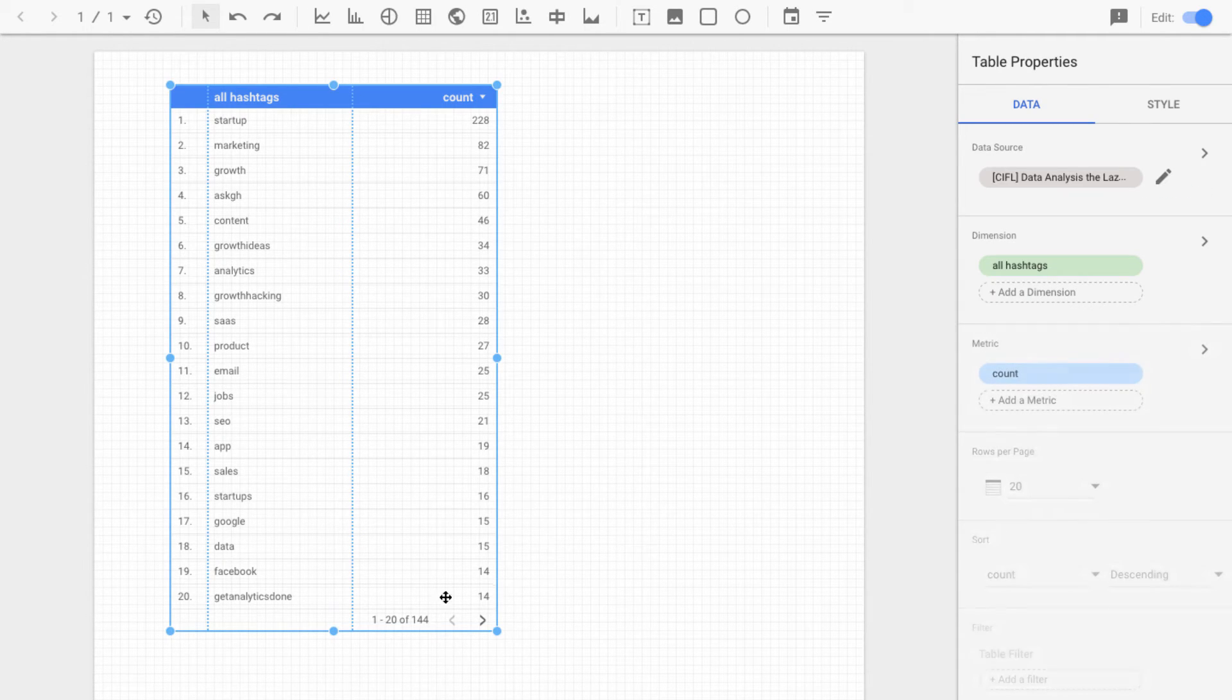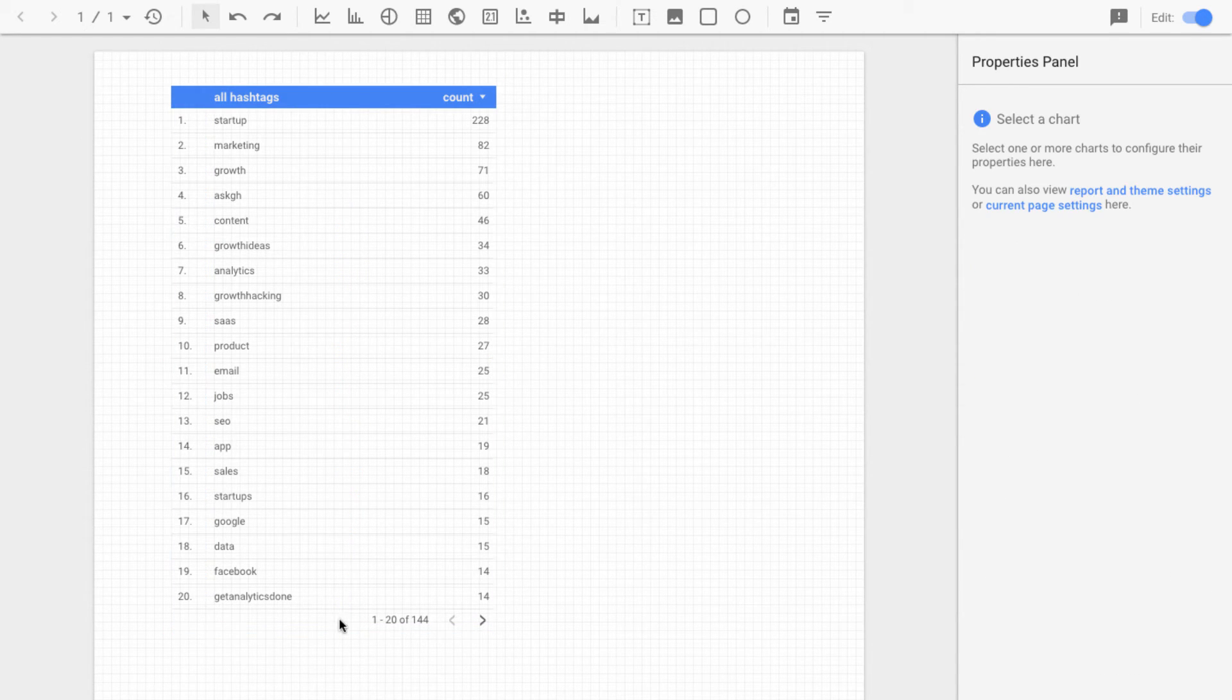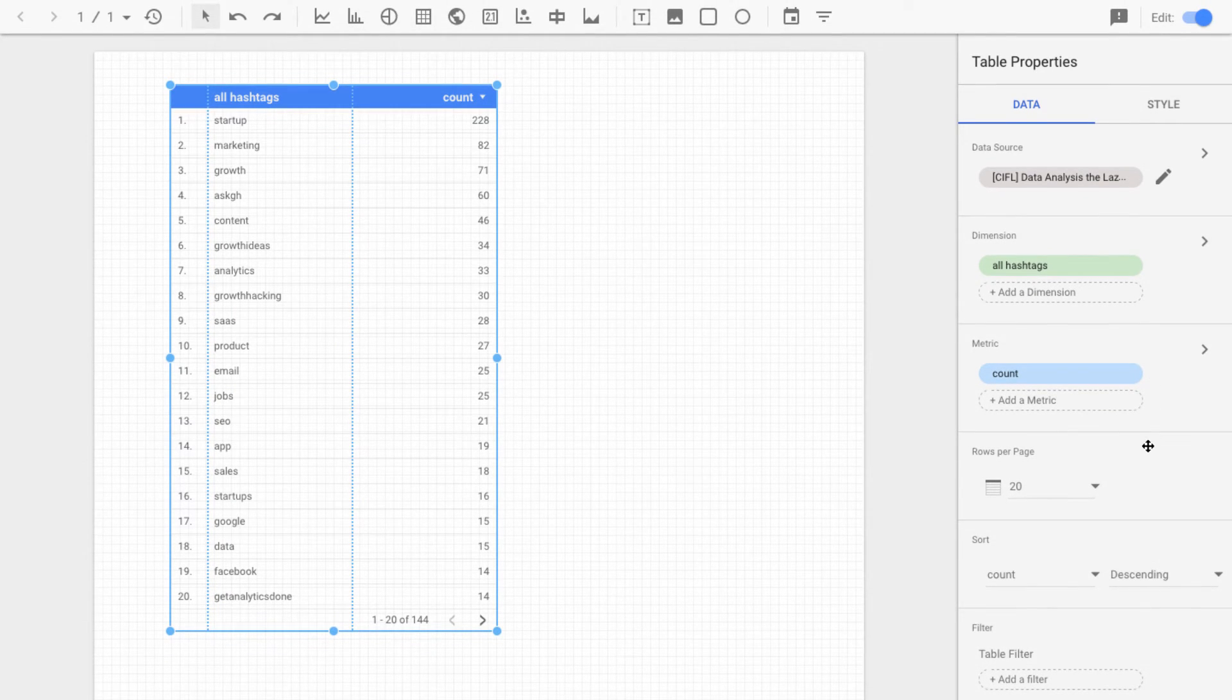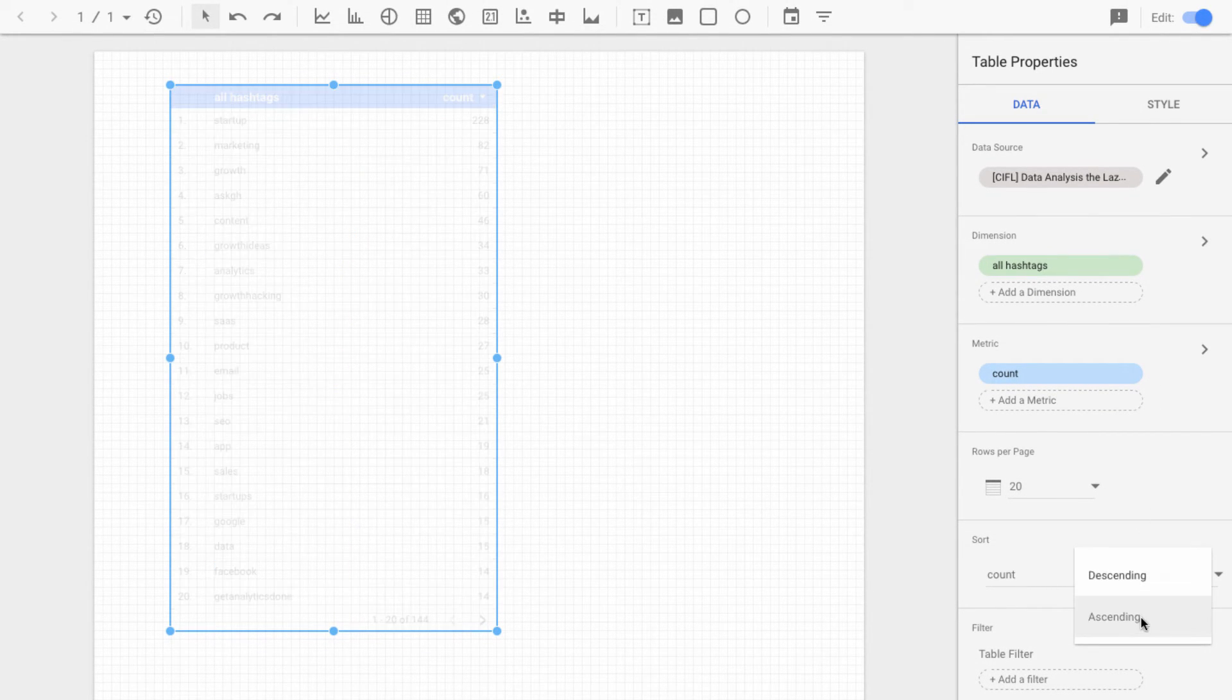And you can scroll through these pages kind of infinitely until the end. Let's look at a few more options here.